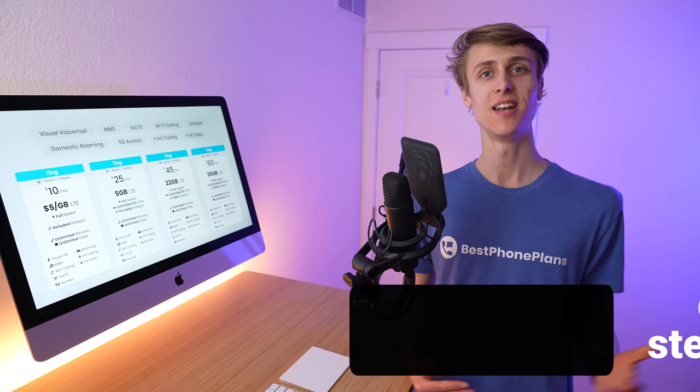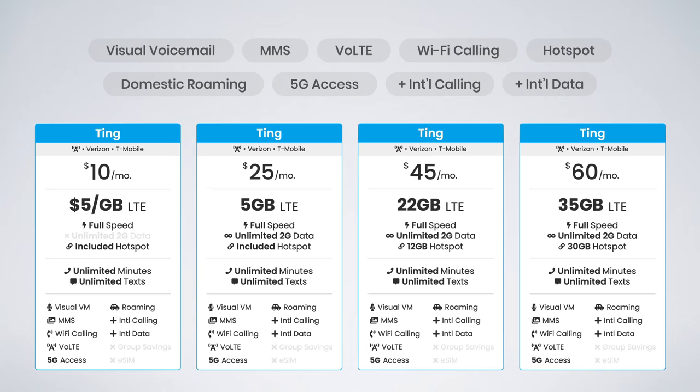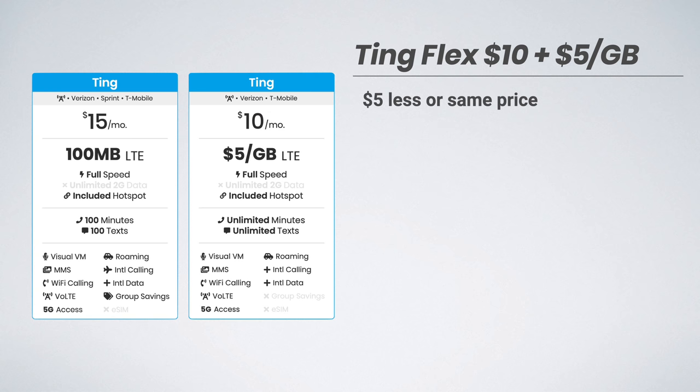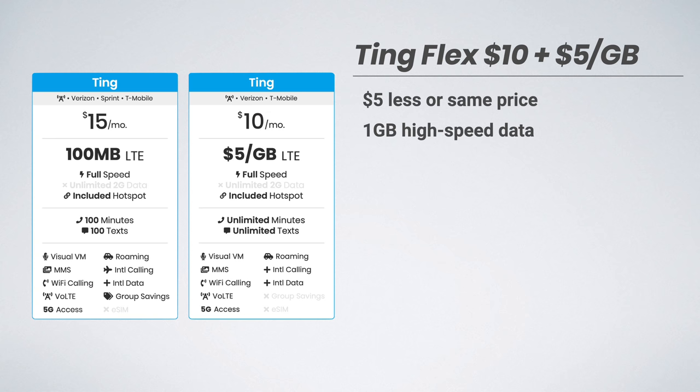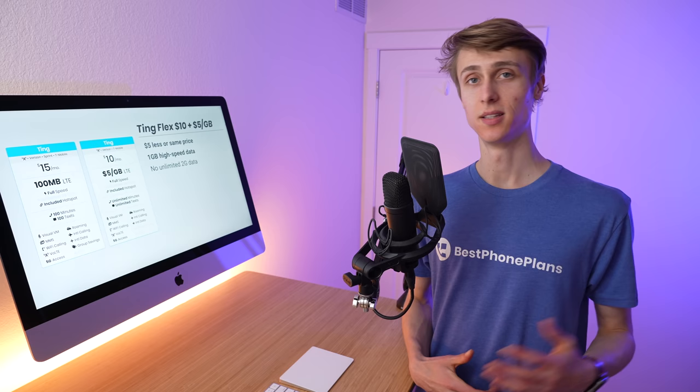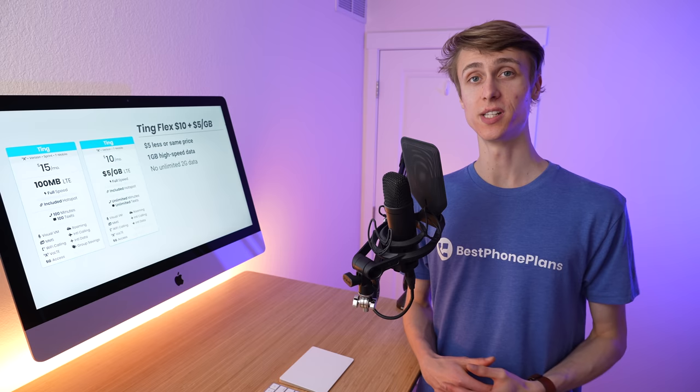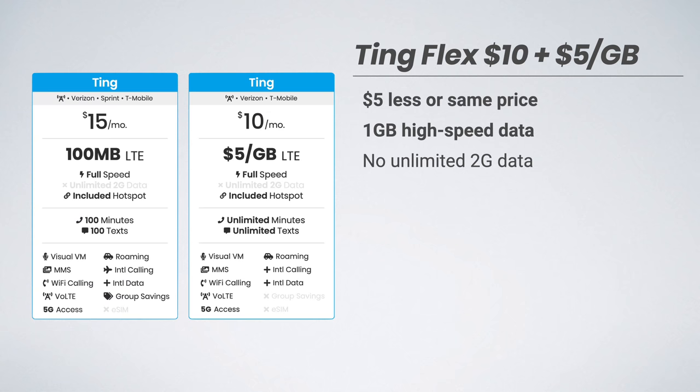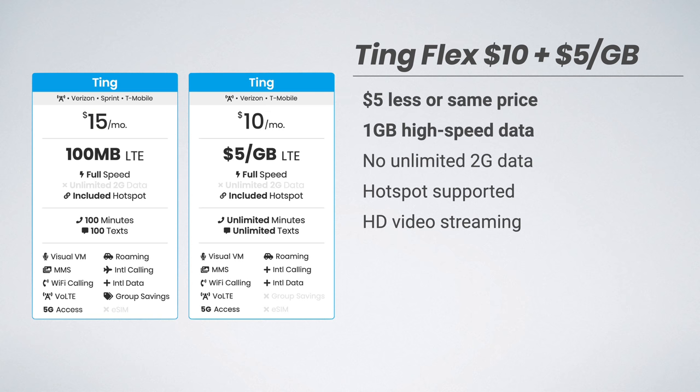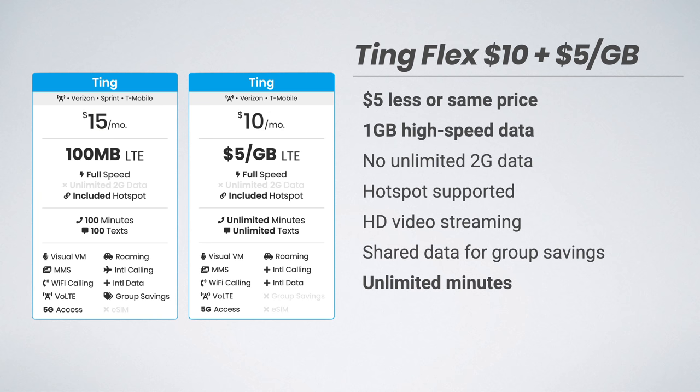Let's compare Ting's new plans with their old plans. First up is their Ting flex plan, which is $10 per month. This is either the same price as before or $5 less per month. And if it is the same price, then you're getting one gig of high-speed data, up from the 100 megabytes that was previously included. This plan does not support unlimited 2G data because your data speeds are always at fast speeds, and you just pay for your usage at the end of the month. However, this plan does support mobile hotspot for all the data you choose to use. This plan also includes HD video streaming, the shared data for group savings, and it increased the minutes and texts to unlimited minutes and unlimited texts, as opposed to just 100 of each from before.